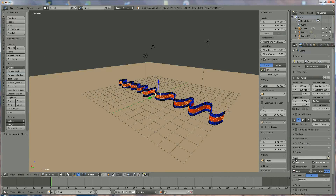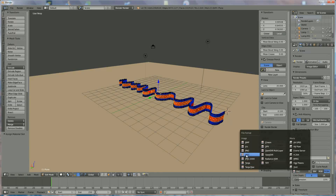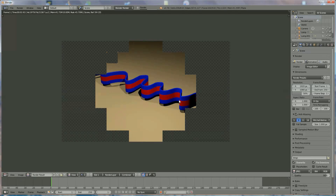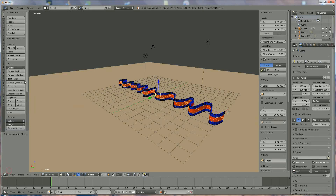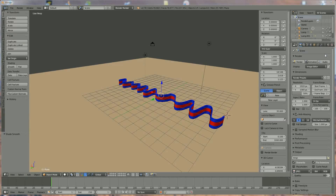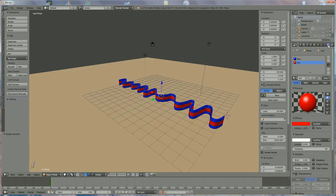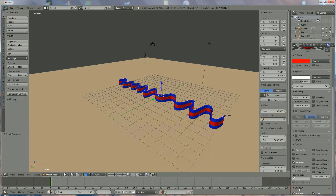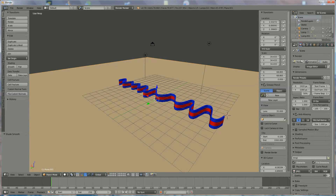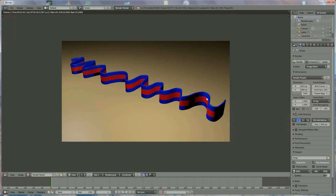When everything is done, render the image. Make sure the output file is in the correct directory and the file format is set to what you want — mine is JPEG. Go to object mode, enable Smooth Shading, and disable shadows on both lights so no shadows are cast. Now render, and this is my ribbon. If you like it, please subscribe to my channel. Thank you for watching, and have a nice Christmas!